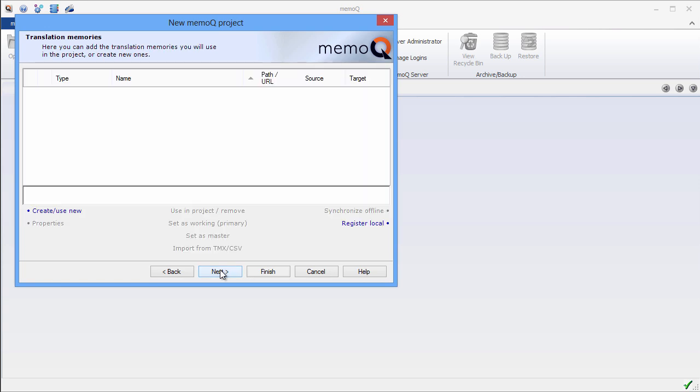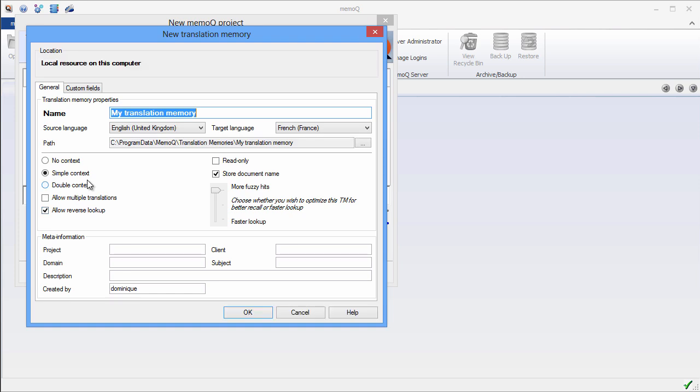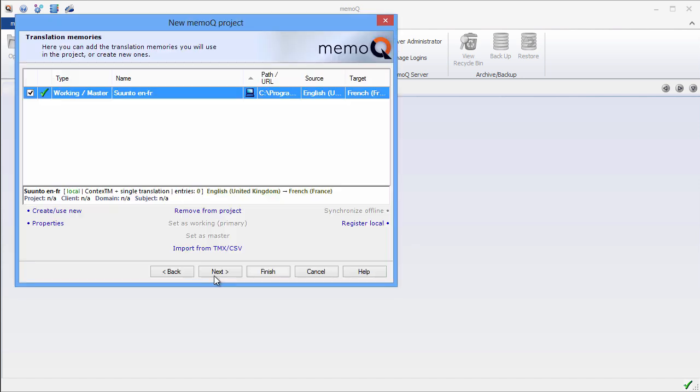Now I need to create a new translation memory. So I'll click on Create. I'll call my translation memory SuuntoEN-FR. The languages are already selected. They are inherited from the project. Again, in order to keep it simple, I will accept all the defaults and click on OK. I'll click on Next.